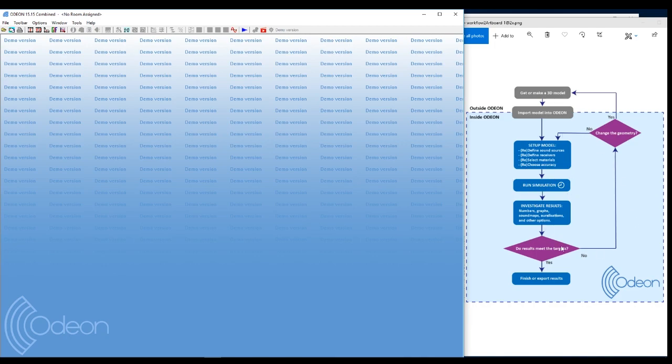Because the simulation time is quite short, you can have an iterative process where you redo this process many times to find the right source positions or the right materials or what you're looking for. So we'll just try to do that.